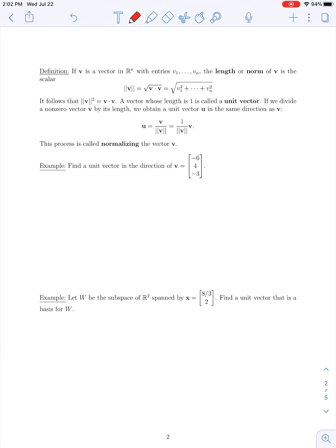Now that we have the dot product defined, we can introduce the idea of the length of a vector in R^n. If v is a vector in R^n whose entries are v1 through vn, then the length or norm of that vector v is the scalar denoted by double vertical bars around v — like a double absolute value sign. It's defined as the square root of the dot product of v with itself, which is always non-negative by Theorem 6.1, so the length is always defined.